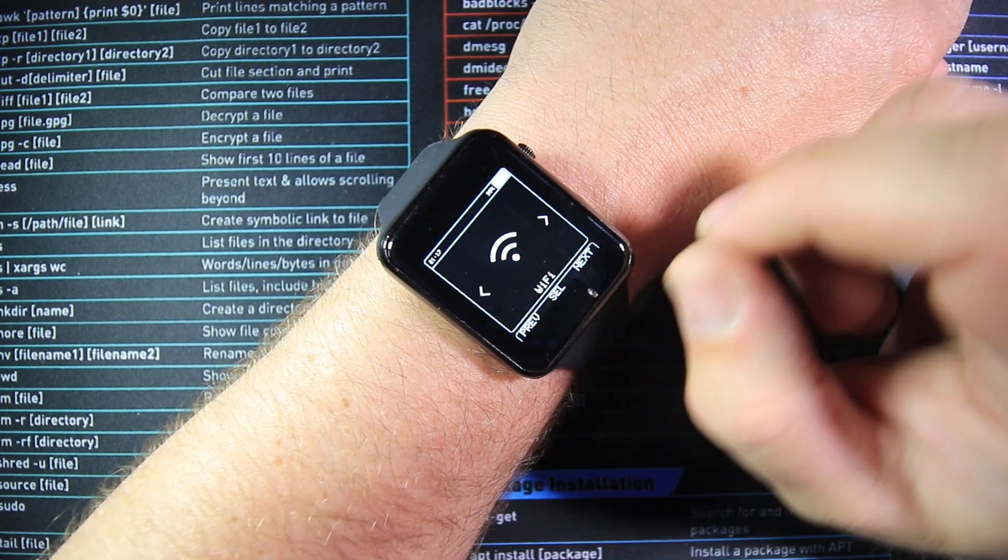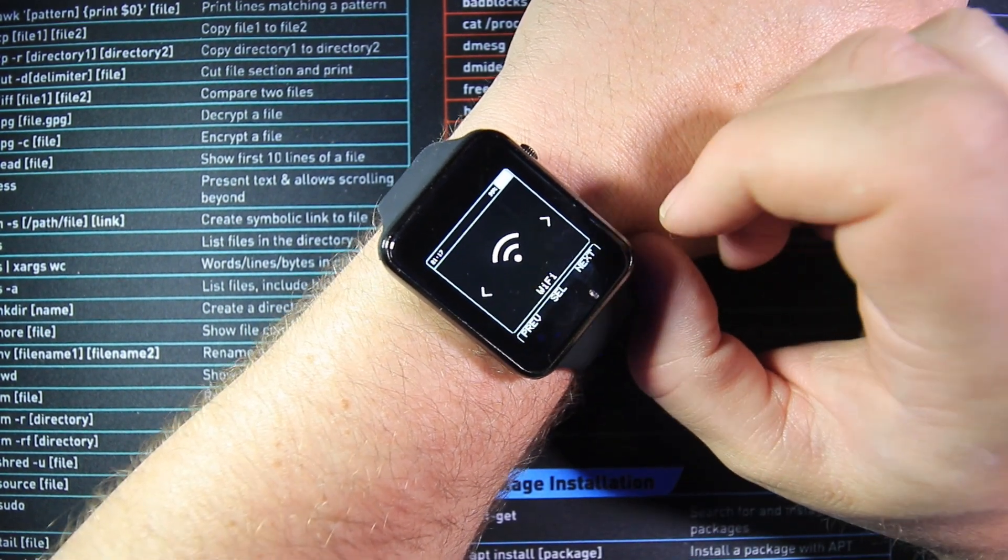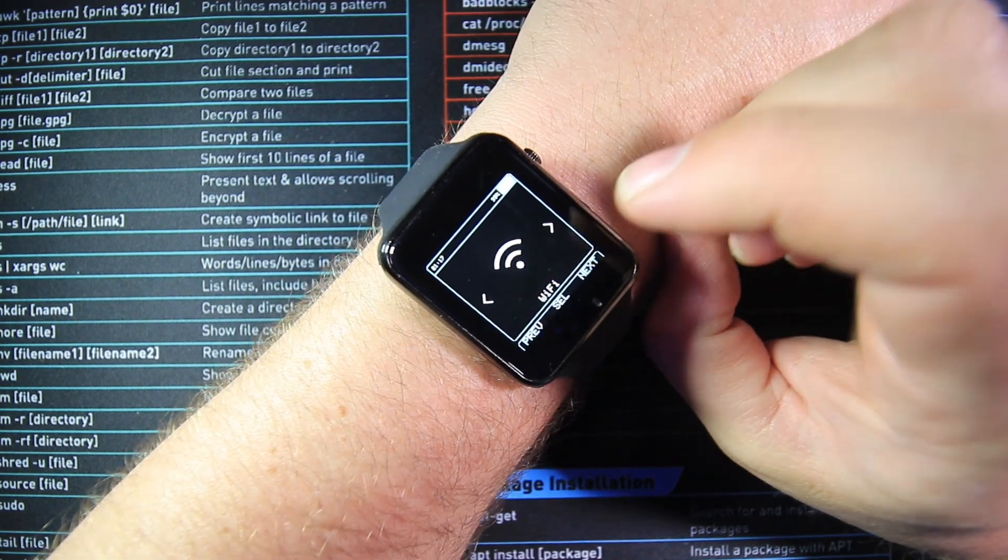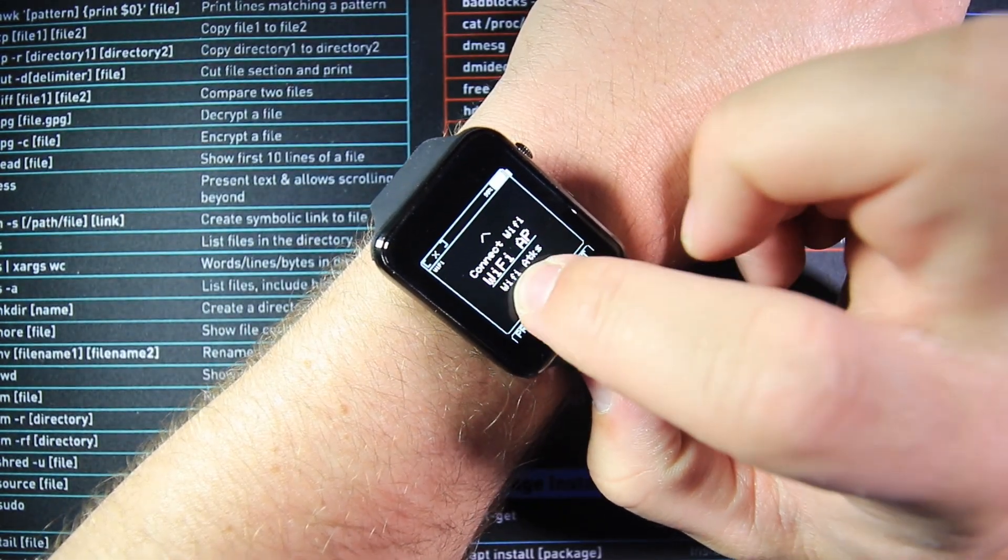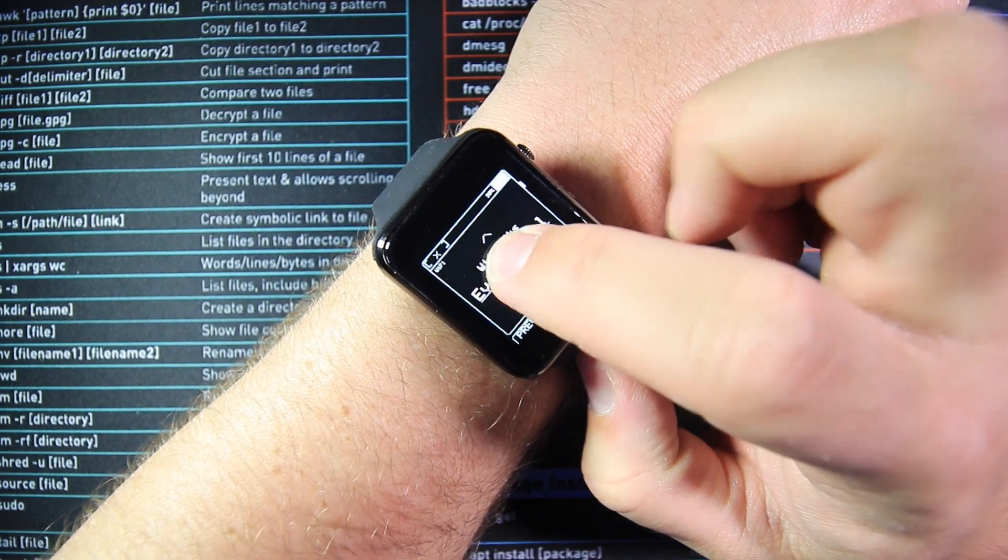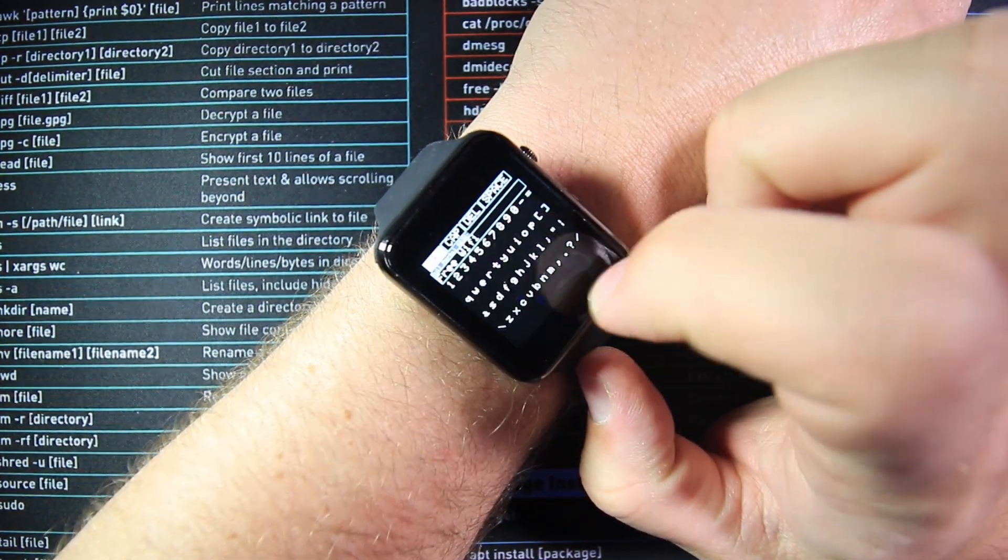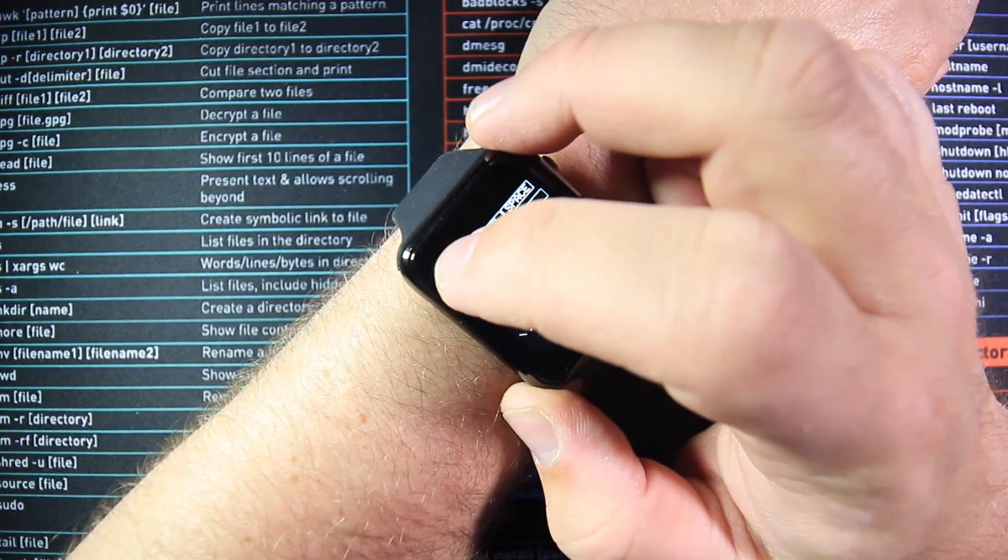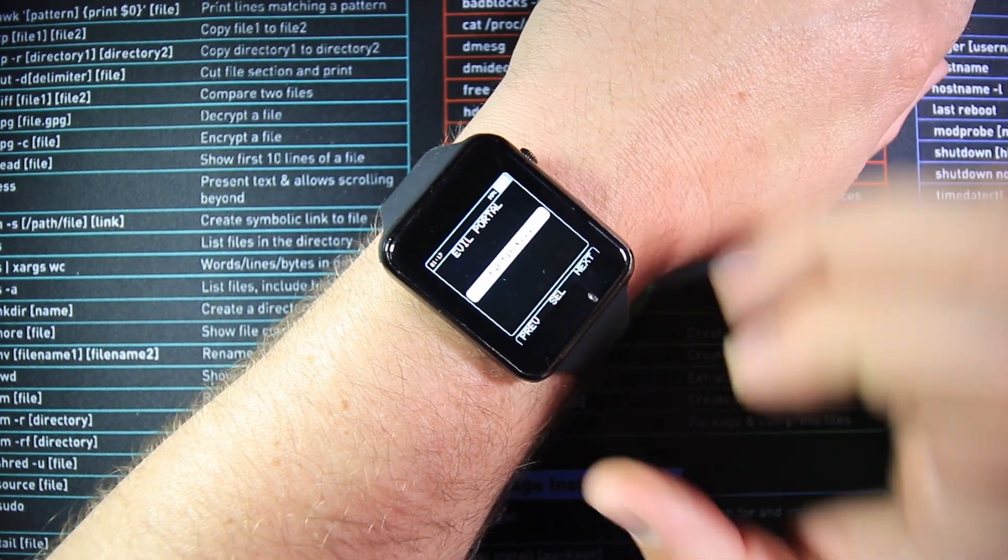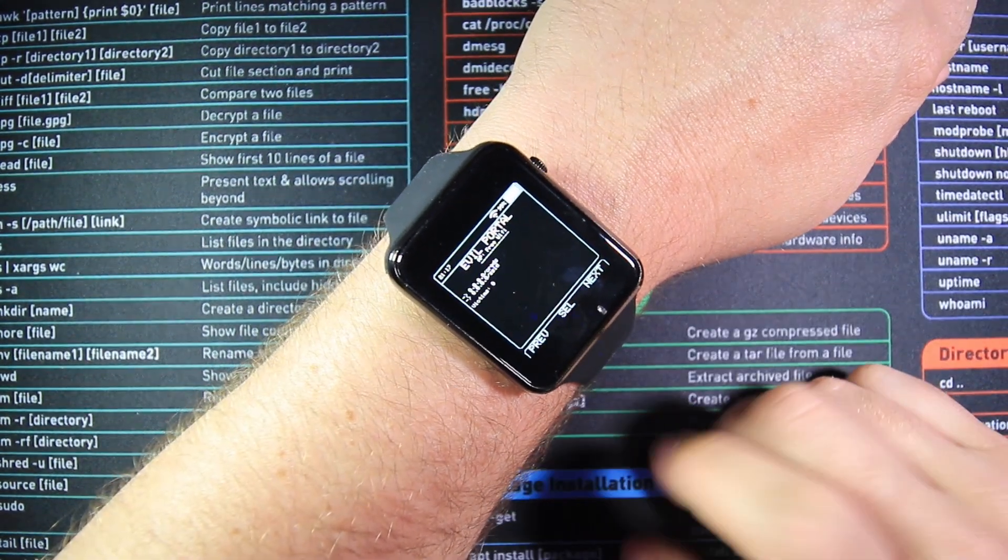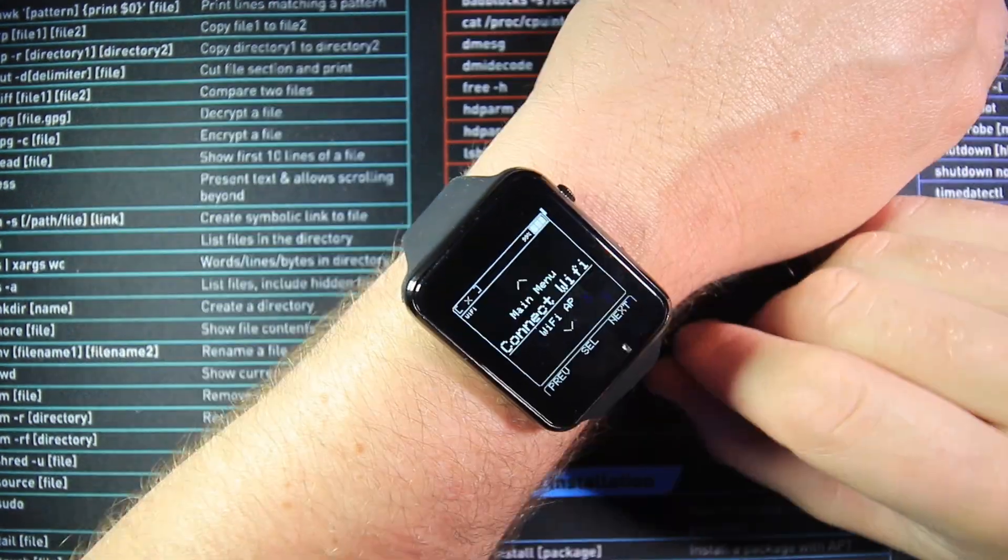What's really nice is the tools work exactly the same as they do in other Bruce devices. So for instance if I want to set up an evil portal, I can click WiFi, I can come down to our evil portal, I can click default settings, I can set my SSID and pick the IP. And within seconds I'm running an evil portal covertly on my wrist.